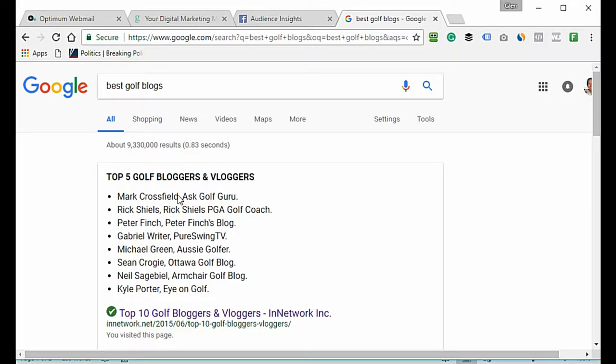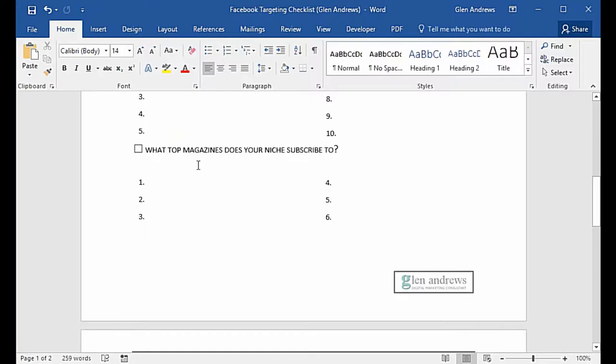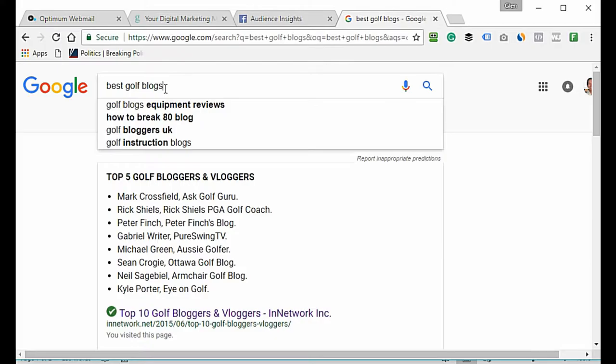I could even come back and type in 'best golf blogs' and add any of those I wanted to. What I'm trying to find are golfers — golfers who follow and like these blogs on Facebook. Those are the people I want to get my ads in front of.